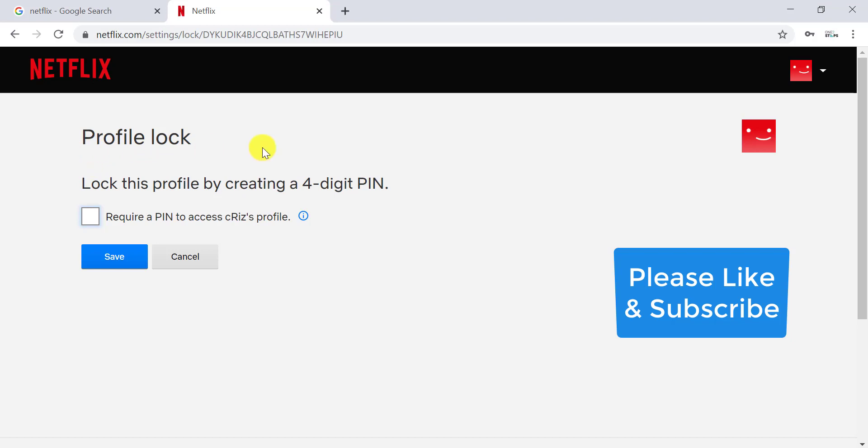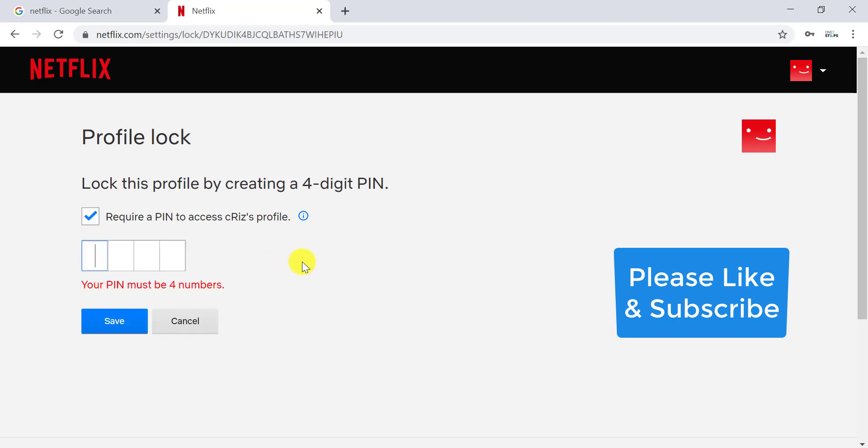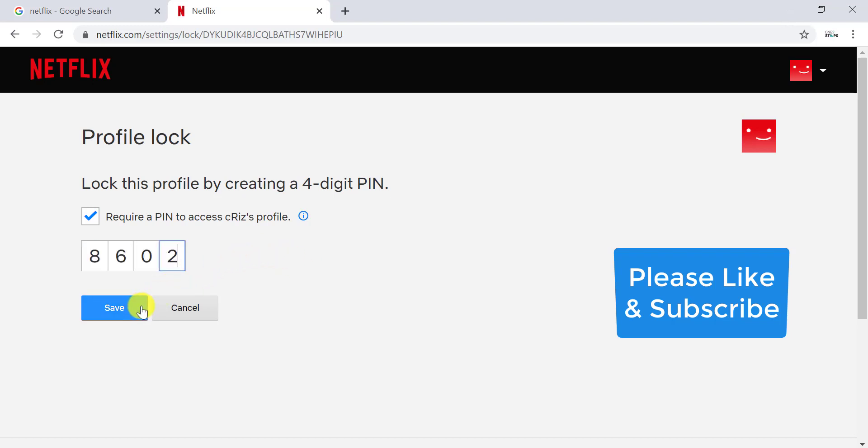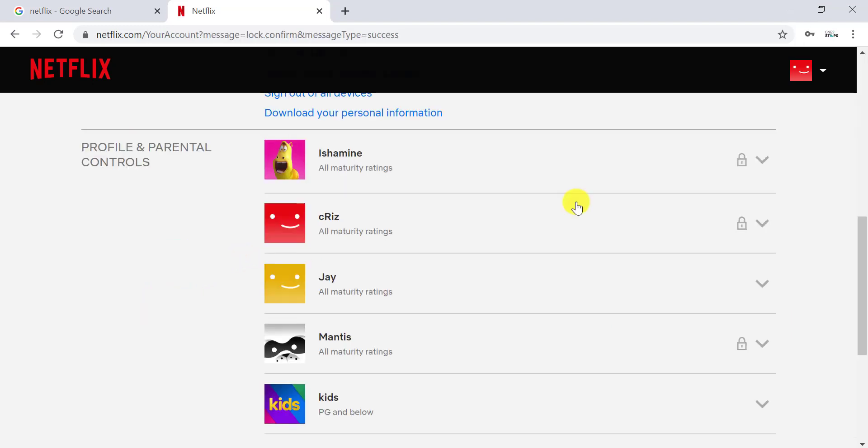Now you are taken to another page: Profile Lock. Lock this profile by creating a four-digit PIN. Now you have to select 'Require a PIN to access your profile' and enter the PIN. It must be four numbers. Click on Save. It's done.